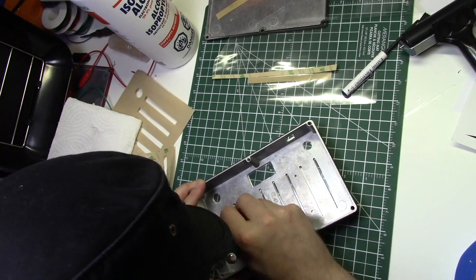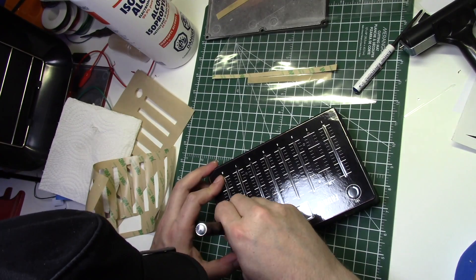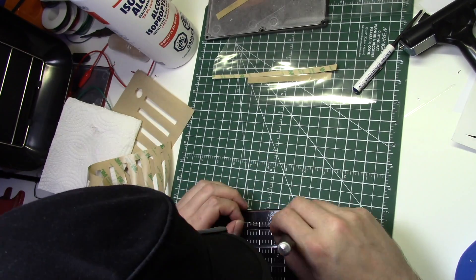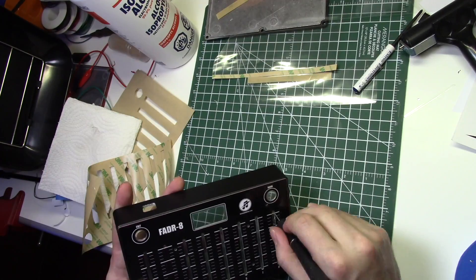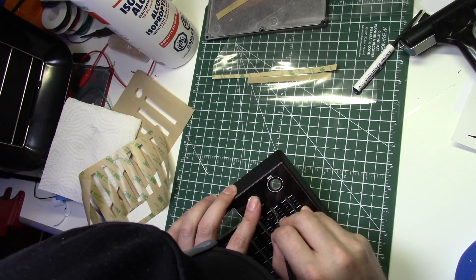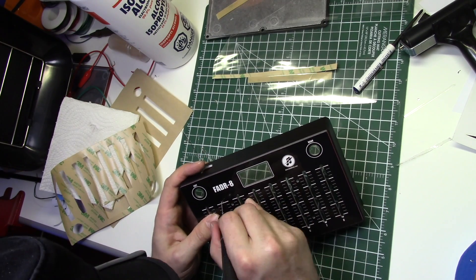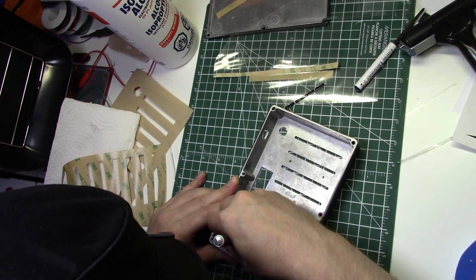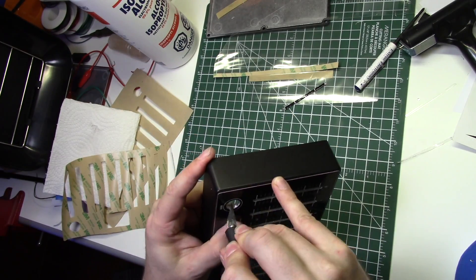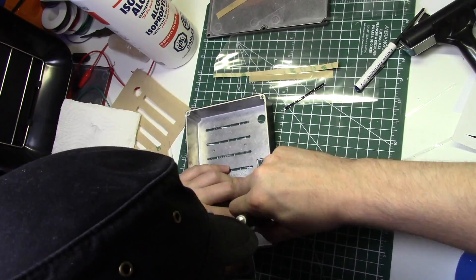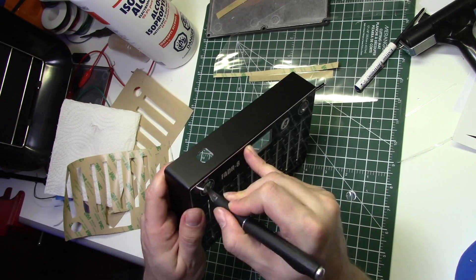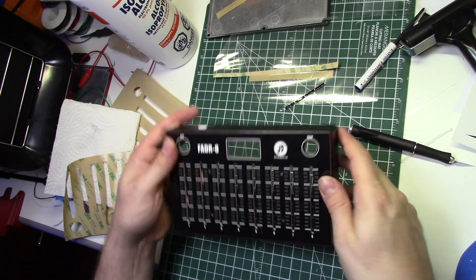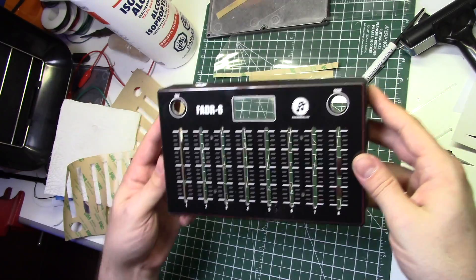I'll use an X-Acto knife to trim out the holes of the enclosure. The lamination over the LED display acts like a window so I won't cut that part out. And there you go! I think it turned out great!